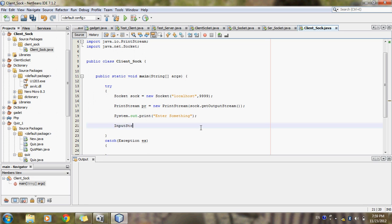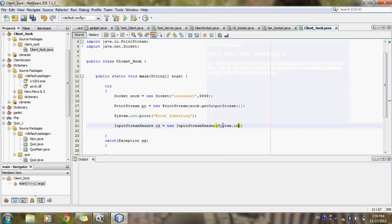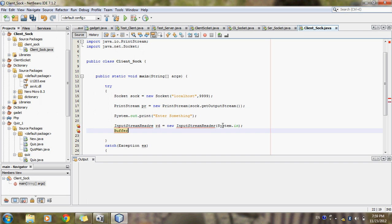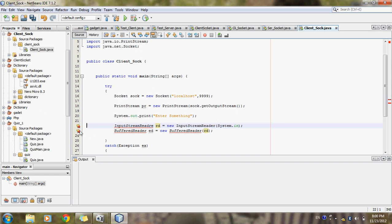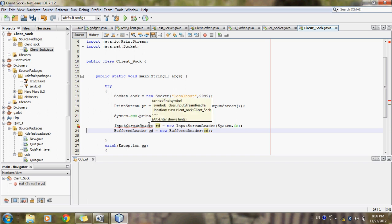Now I will set up reading input using InputStreamReader — it is a byte stream which can be used for a stream of data, and we pass System.in as the parameter. Then I will write BufferedReader, which is the buffer class. I will use the BufferedReader variable with the new operator and pass the InputStreamReader inside it. I will import this by clicking the error button as usual.